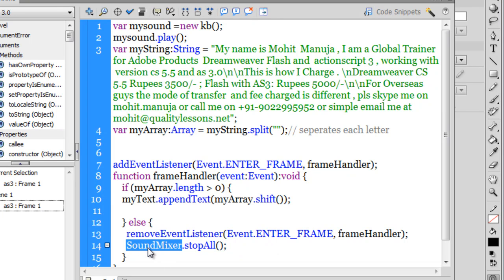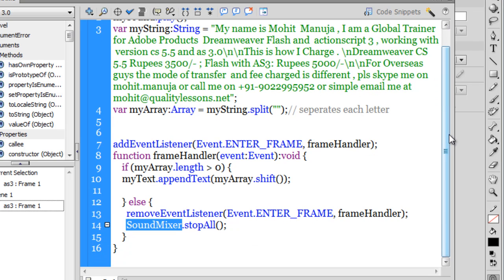Once the array is empty, I use the SoundMixer class. SoundMixer has global control over all sounds. Using the stopAll method, I make sure the typewriter sound — or any other sound playing — is stopped. SoundMixer.stopAll() stops all currently playing sounds. Since we have just the one KB sound playing, it stops that sound. And there you go — let me hit Ctrl+Enter once more to show the final result.